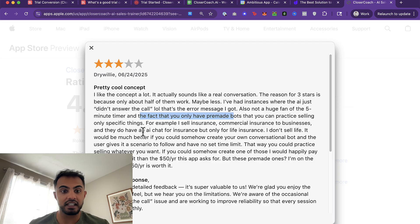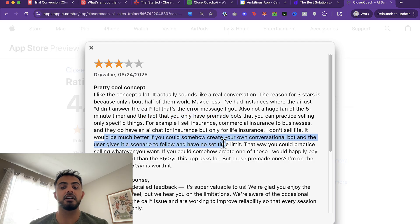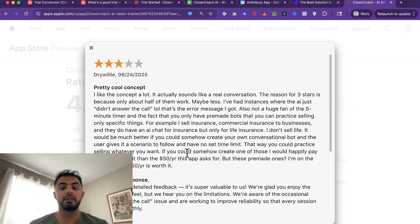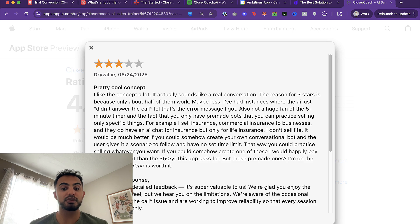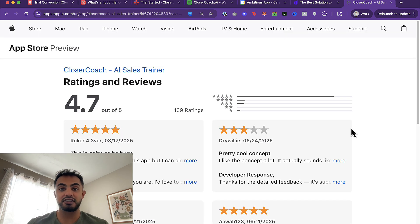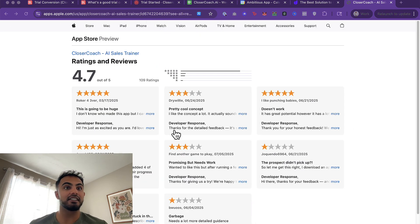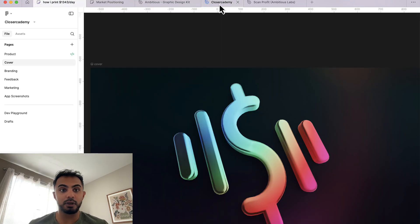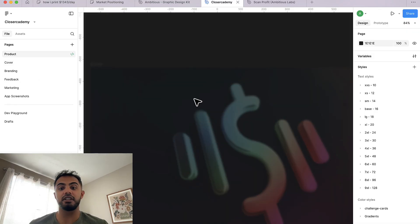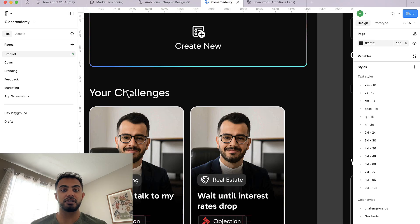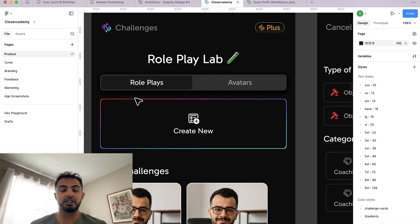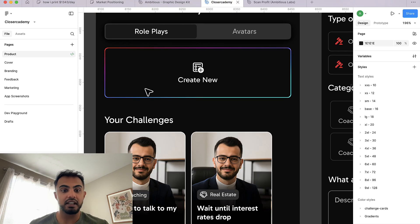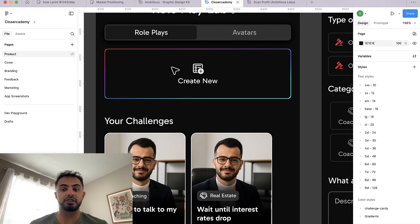So here's what it says. It'd be much better if you could somehow create your own conversational bot and the user gives it a scenario to follow and have no set time limit. That way you could practice selling whatever you want. If you could somehow create one of those, I would happily pay much more for it than the $50 a year that this app asked for. So guess what we did, pull up my Figma and show you what we did. We designed a create your own challenge system.